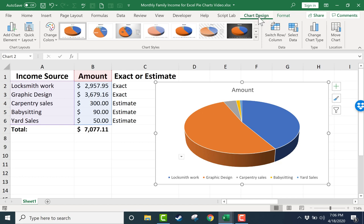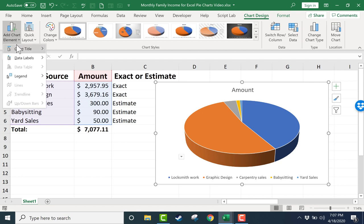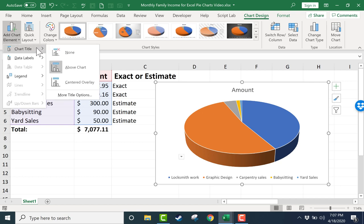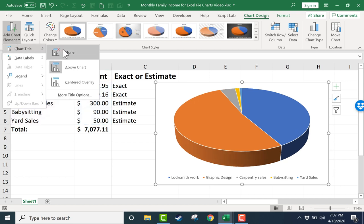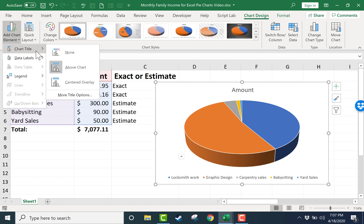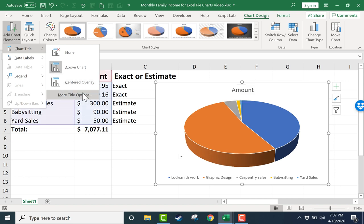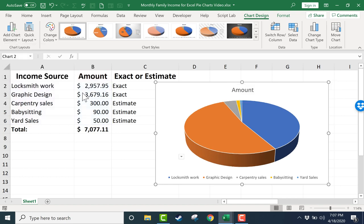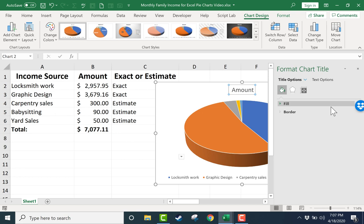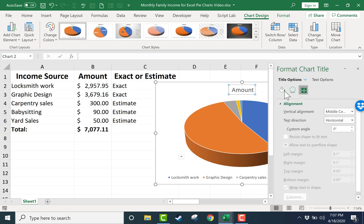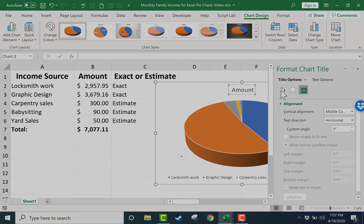If you click on the Chart Design tab, you can see that there's an option to add chart elements. If you click on the button, it gives you some chart title options. I can get rid of this chart title by selecting none, or I could move it to centered over the pie chart. And there are more title options. If you click there, you get additional fill and border options and shadows and all sorts of different alignment options.